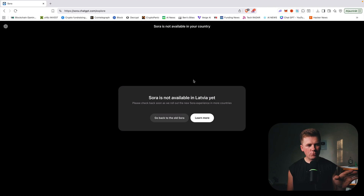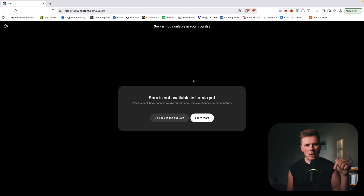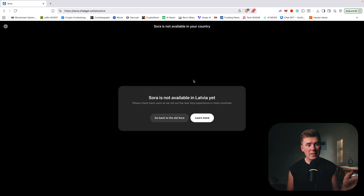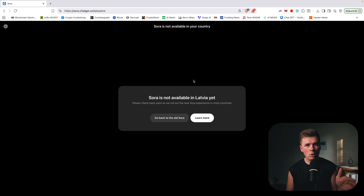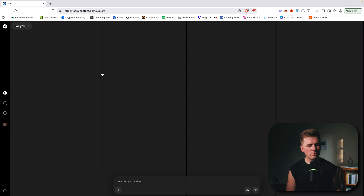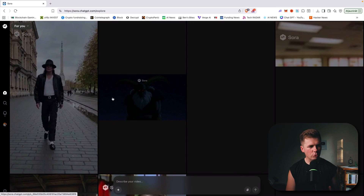So how to use Sora 2? First of all, if you cannot access Sora 2 in your country, I have a link in the description for a YouTube video where I explain how to use VPN and how to get an invite code. Now I have access to Sora 2.